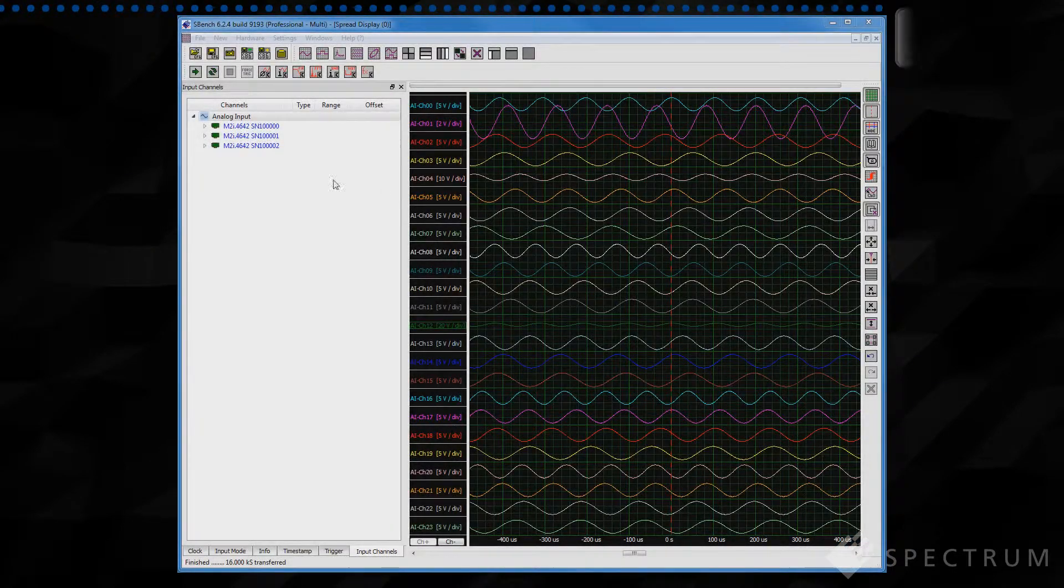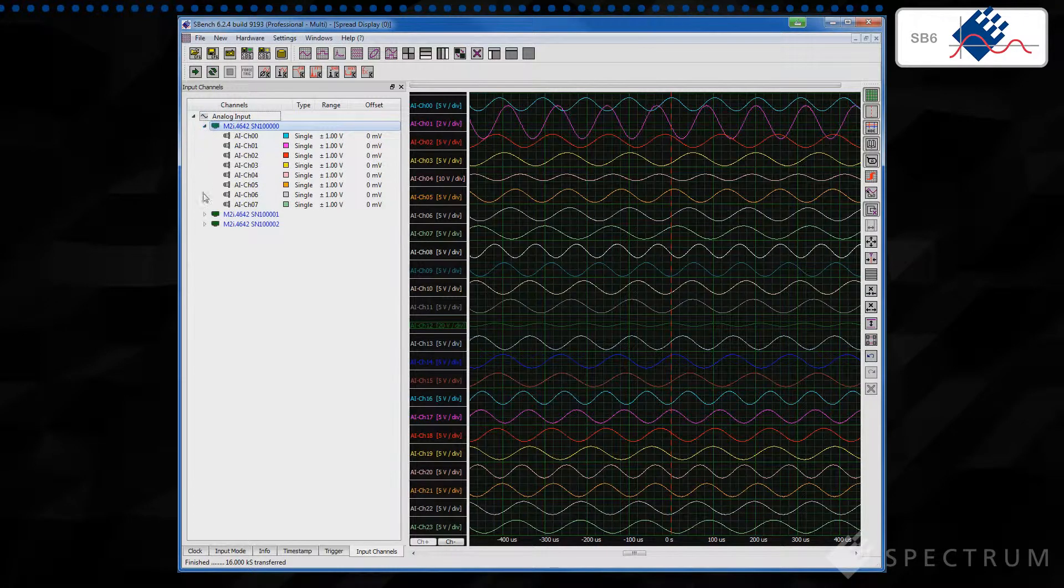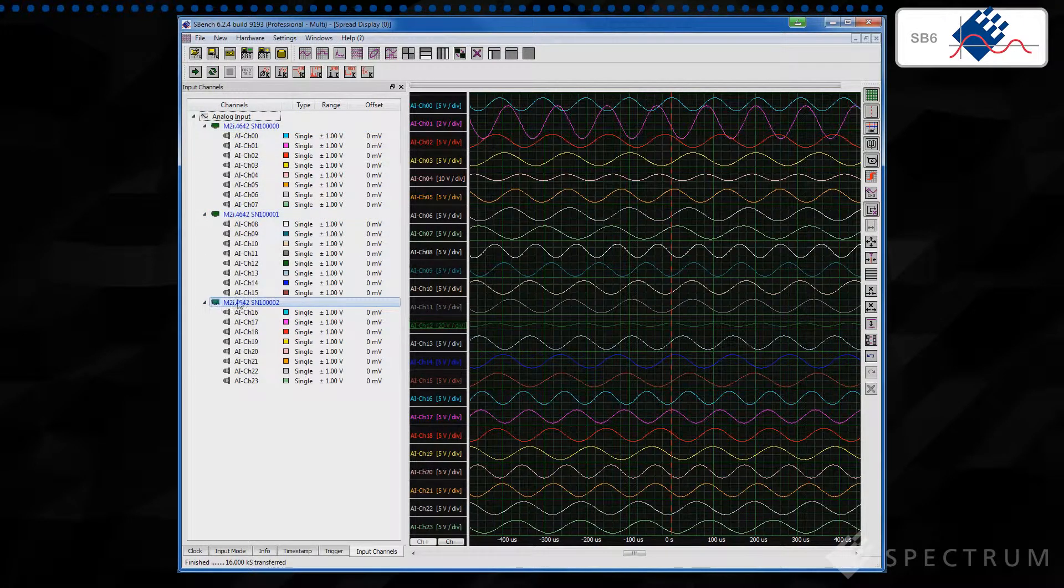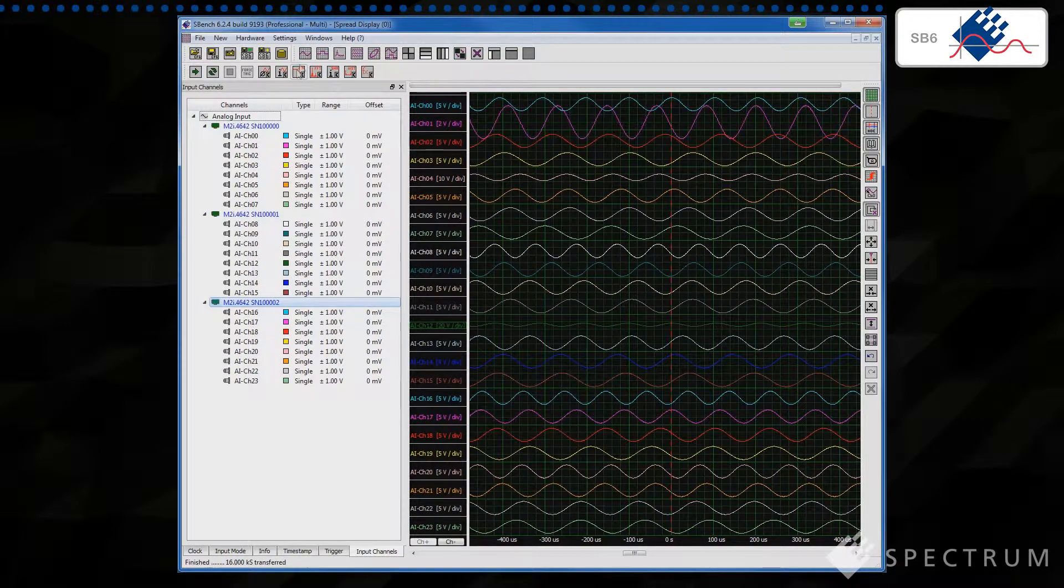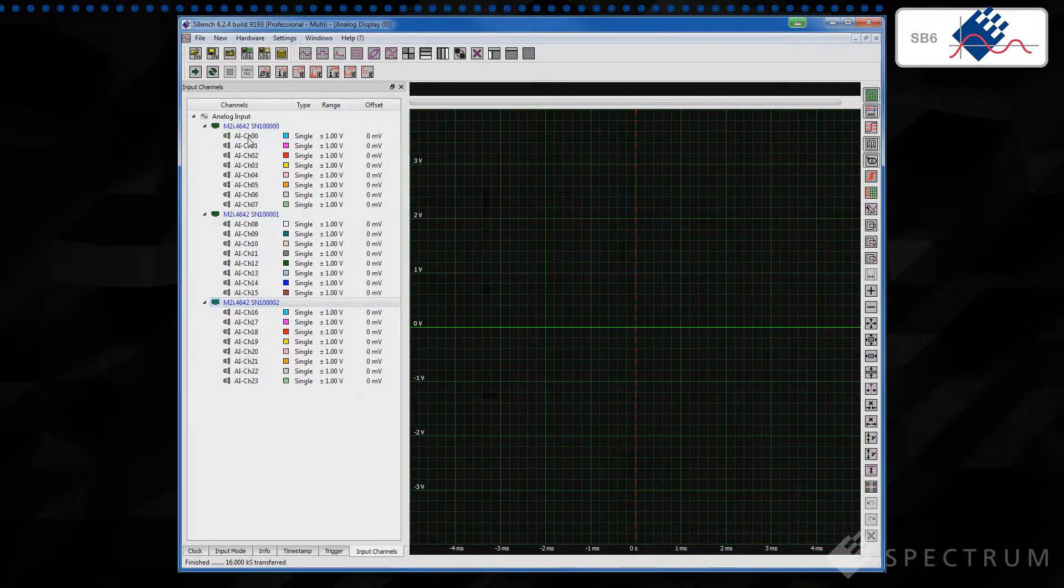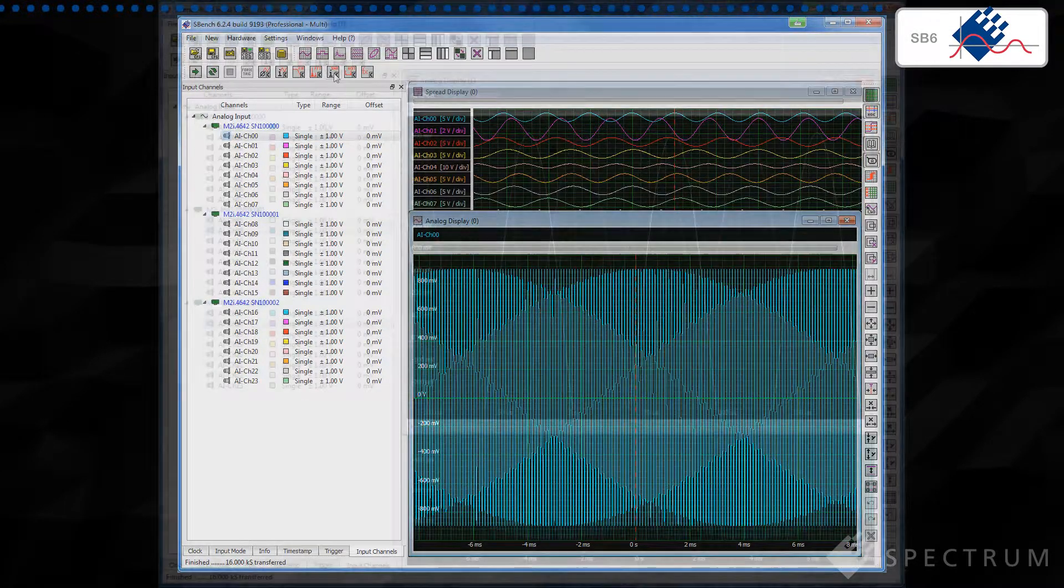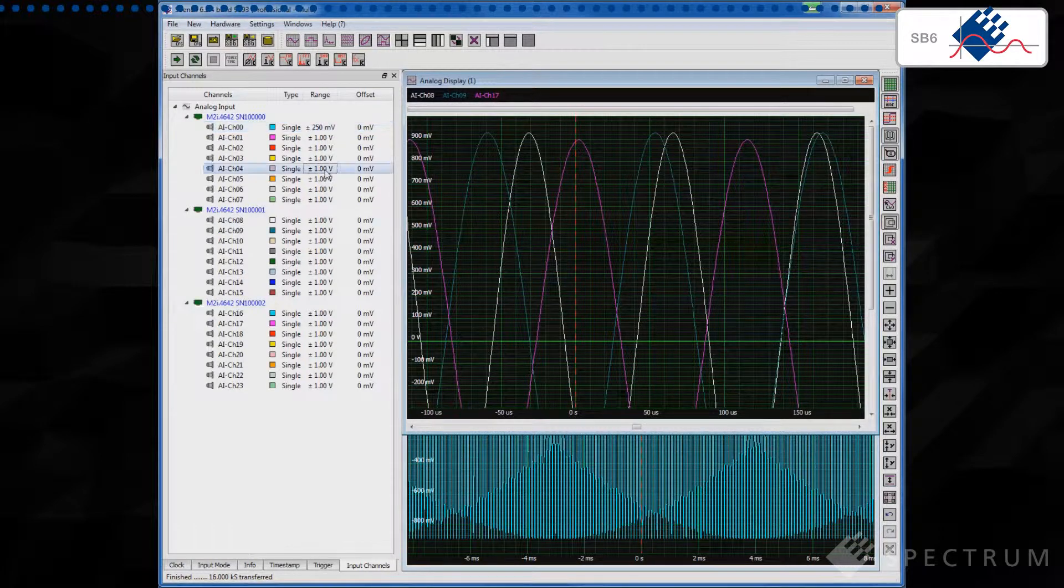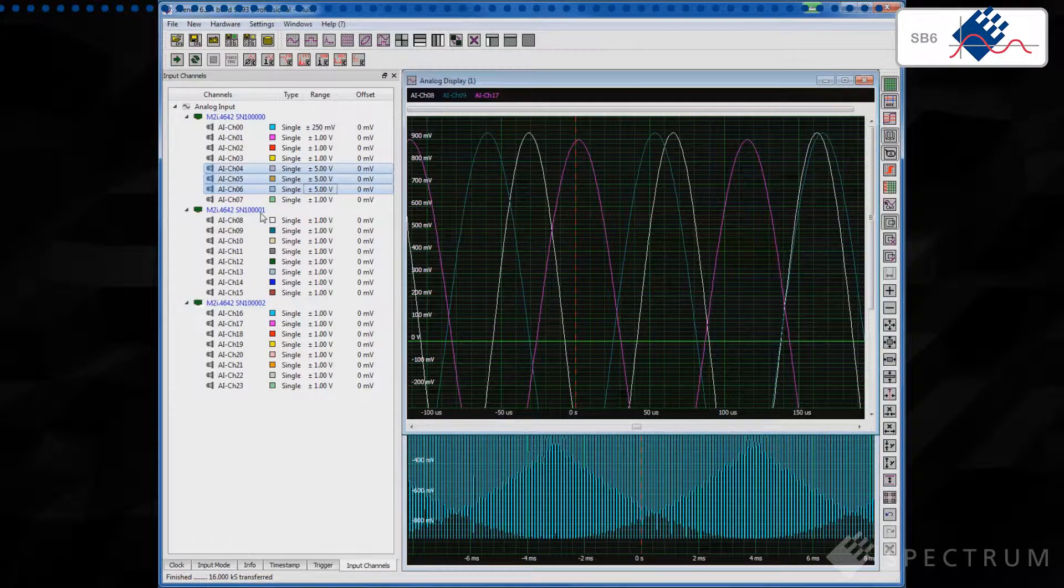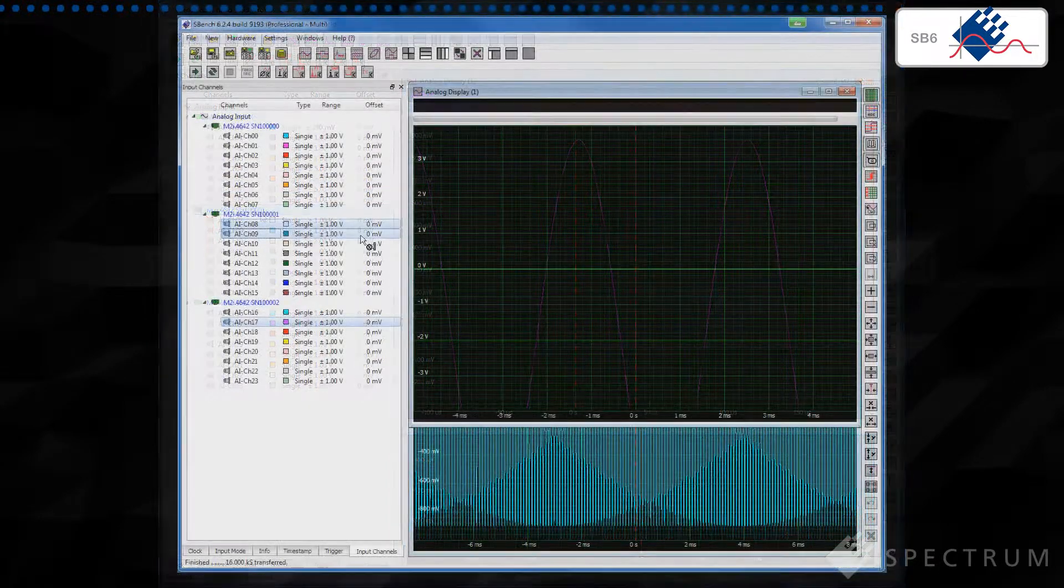SBench 6 is designed to support multiple channel cards and systems. In fact, with cards connected together using StarHub, you can easily control systems that have tens or even hundreds of channels. Each channel can have its own display window or be overlaid in a single window to allow fast and simple waveform comparison. Change all the key settings for all channels at the same time by simply moving the cursor to the setting you wish to change and rolling the mouse wheel.